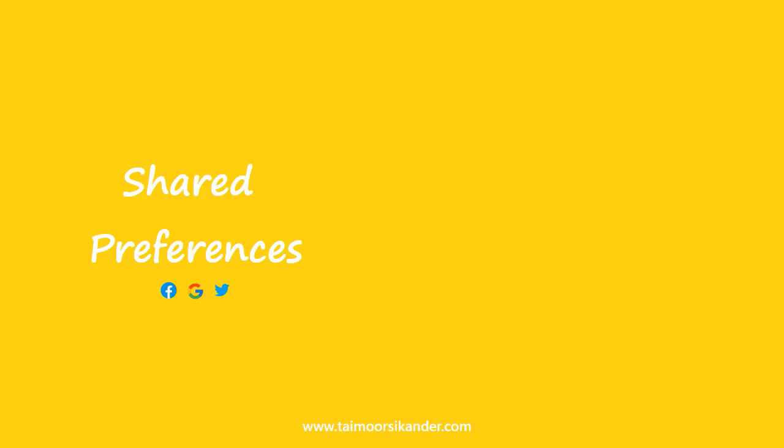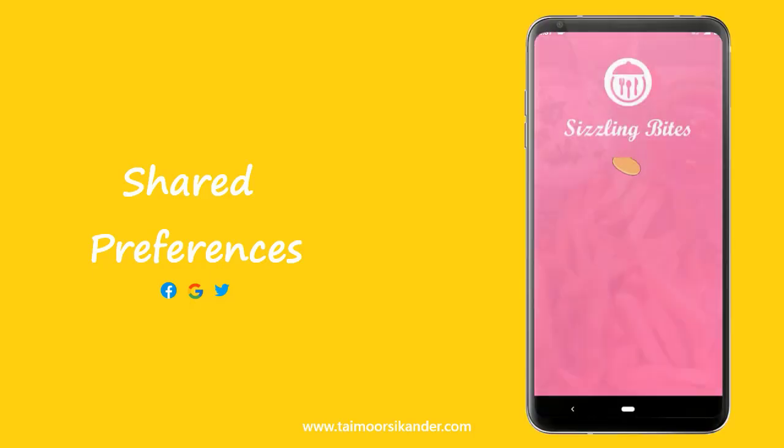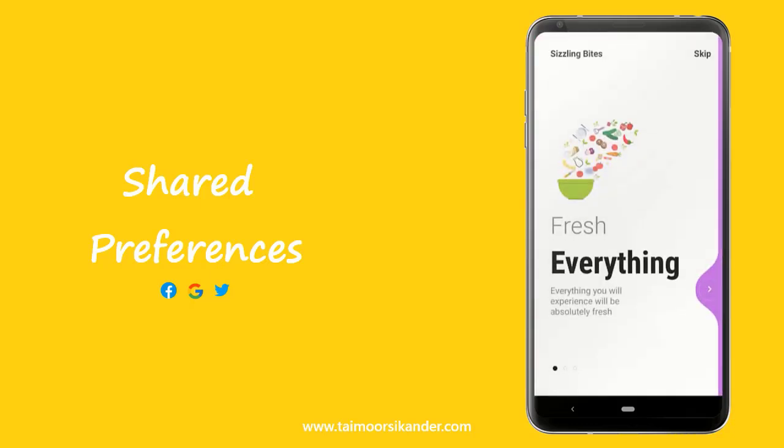What is going on everybody, welcome back to CodingWoodT. So a lot of you guys were requesting to add shared preferences in our onboarding screens and in this video we are going to do that.